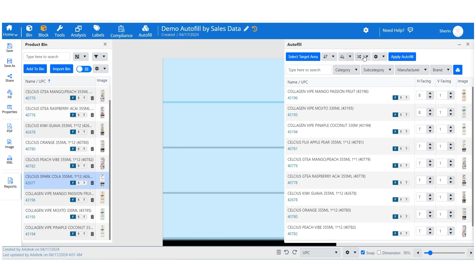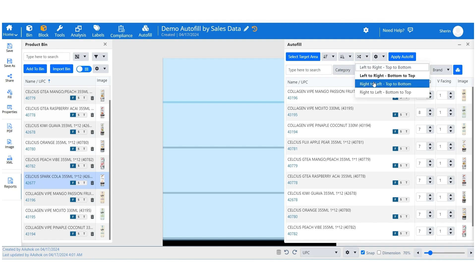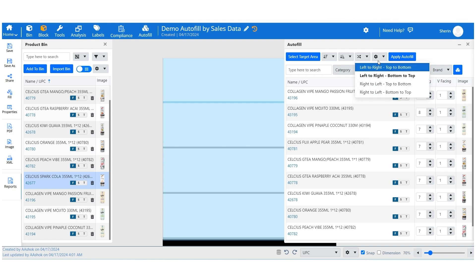It includes left to right top to bottom, left to right bottom to top, right to left top to bottom, and right to left bottom to top.